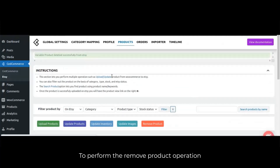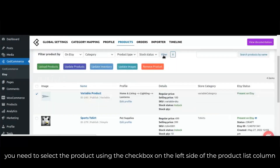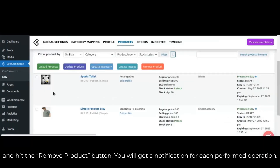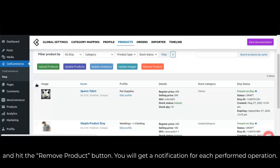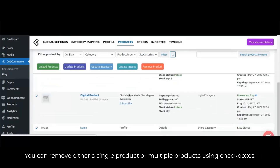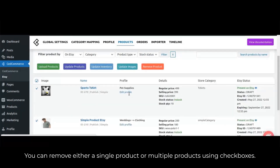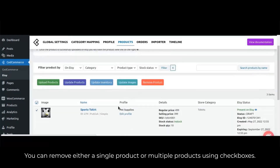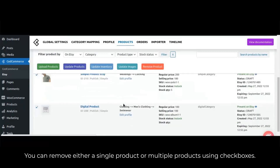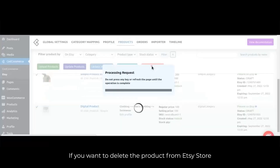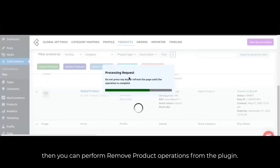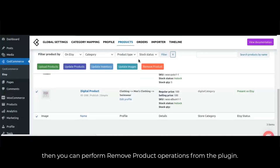To perform the remove product operation, select the product using the checkbox on the left side of the product list and hit the remove product button — then you will get a notification. You can remove either a single product or multiple products using checkboxes. If you want to delete the product from the store, you can perform the remove product operation from the plugin.